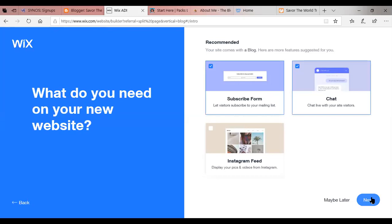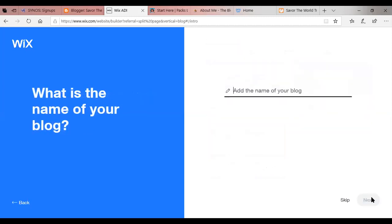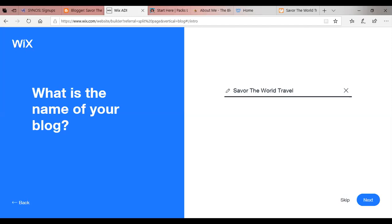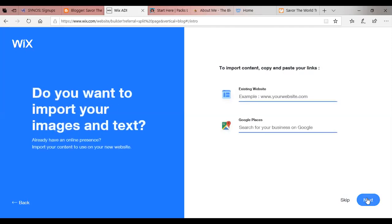Let's hit next and see what happens. Ta-da! You have a subscribe form. It does allow you to chat with people and it does give you an Instagram feed. And for me, that's perfect. Let's go. So what are we going to name this blog? Now remember, I started off with Savor the World Travel and I'm praying we didn't save it because it did not record. So since we're redoing this, we're hoping that this is going to work. Savor the World Travel. Great. Import content from an existing website or Google Places. We're going to say skip because we don't have any of that.